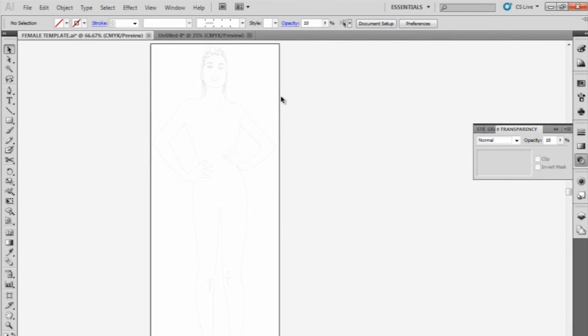It'll also help us later when we start to illustrate our clothes that we've drawn on top of these templates in Illustrator and start to colour them in and put texture and gradients and colours into them, okay? So please check out the next tutorial and see how you feel. Okay, cheers.